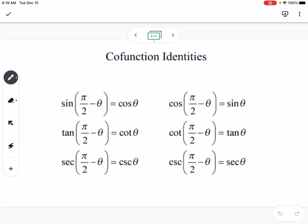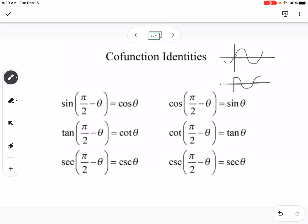Cofunction identities: when we were graphing sine and cosine, we saw that we can shift sine into cosine or cosine into sine to have the same graph. So cofunction identities say we can shift one and have it equal another — sine of pi over 2 minus theta equals cosine, and cosine of pi over 2 minus theta equals sine, and so on.